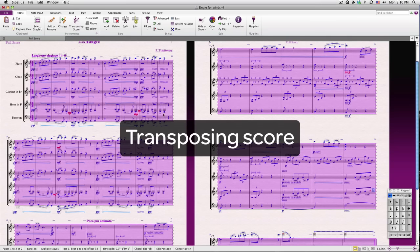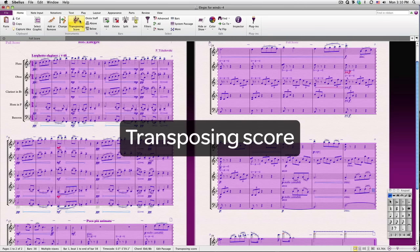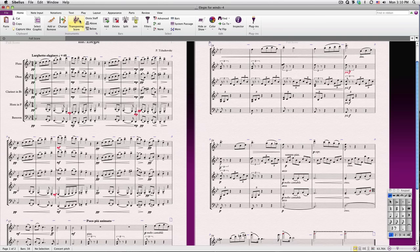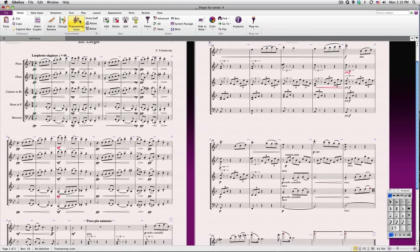Next, we'll switch on Transposing score. As I mentioned a moment ago, Sibelius automatically transposes any transposing instruments for you. Simply switch off Transposing score if you prefer a concert score. I'll switch it back on.